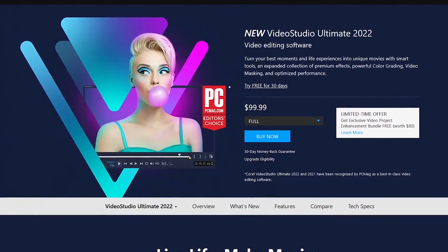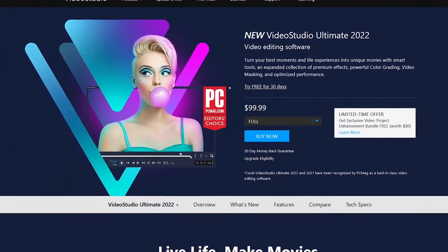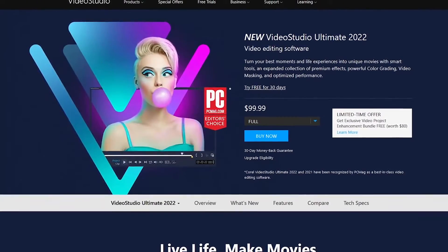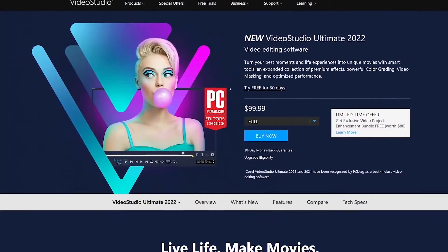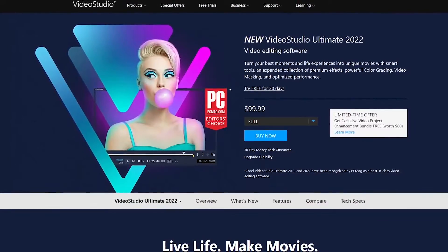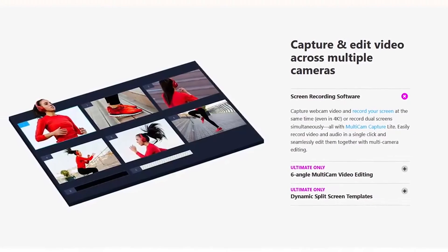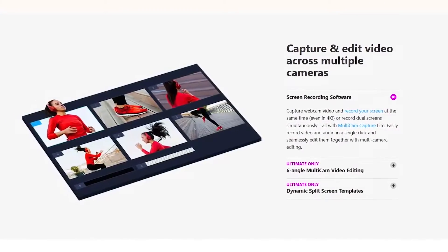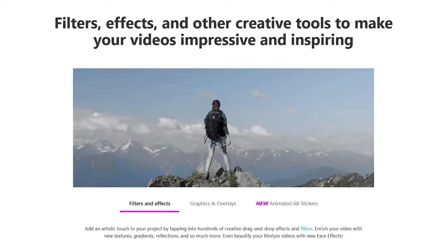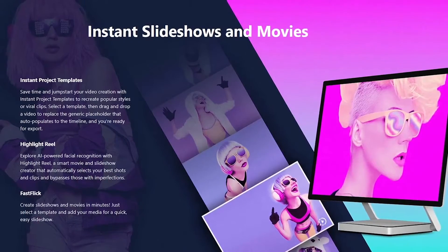With a well-designed layout, it's a great choice for beginners looking to create professional quality projects. It includes tons of useful features and allows you to edit your videos up to 4K with support for 360 content. Unlike most video editors, it even includes a built-in screen recorder to capture your screen. There are more than 2,000 filters and effects for you to play around with, and you can easily apply pan and zoom effects.